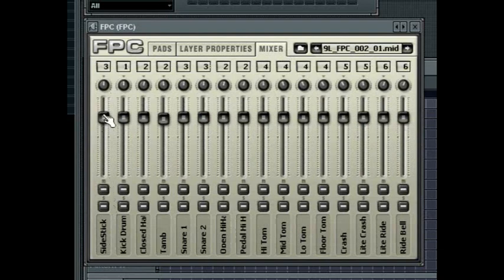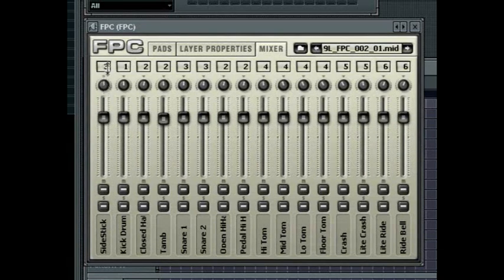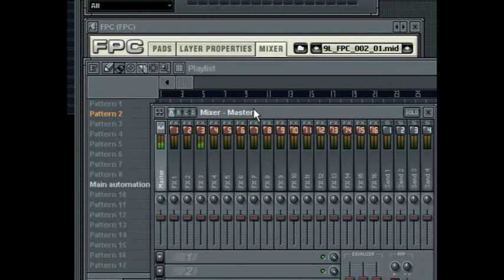Here you can set the track in the FL Studio mixer that the pad will sound through. If you have the overall output of the FPC set to track one but you set the track offset on the pad to two then that pad will play through track three.